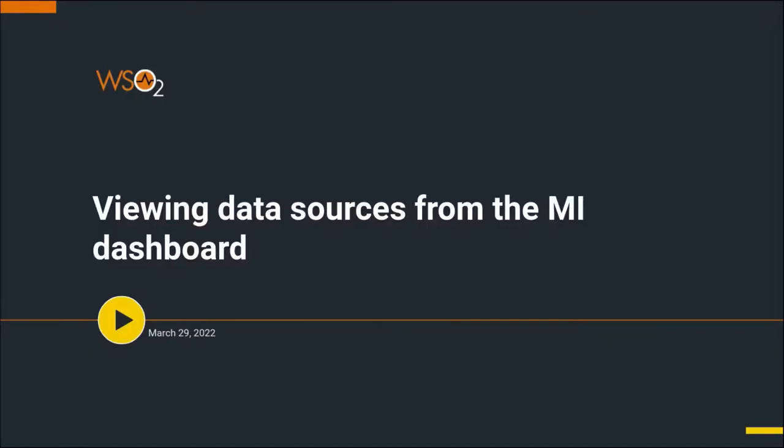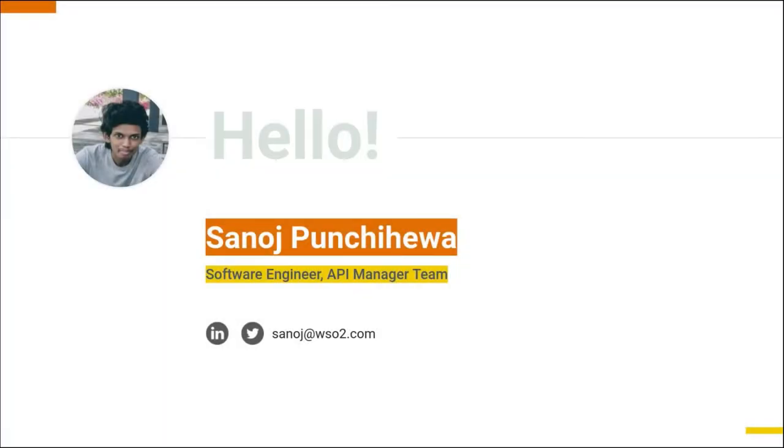Hello, welcome to the screencast of viewing data sources from the WSO2 microintegrator dashboard for API 4.1.0 release. I am Sanoj Munchieva, a software engineer from the WSO2 API manager team.